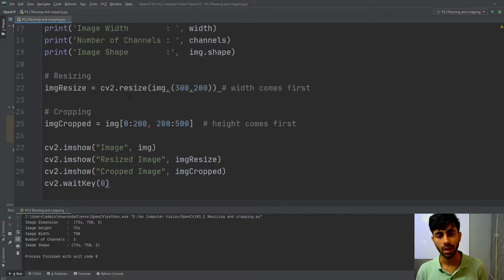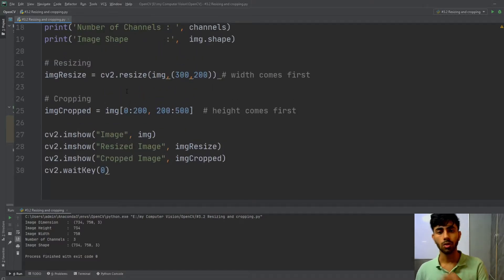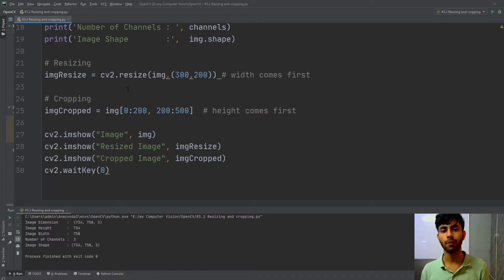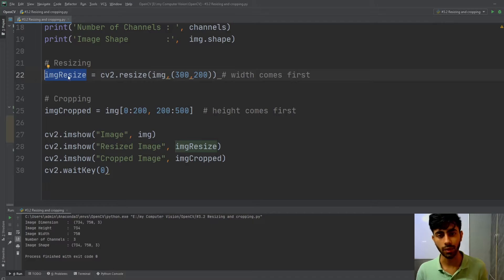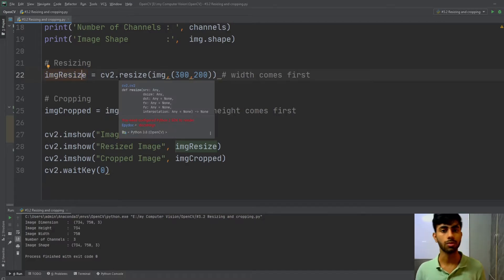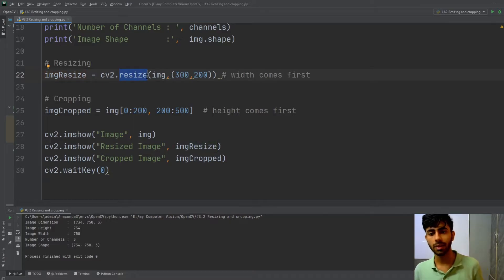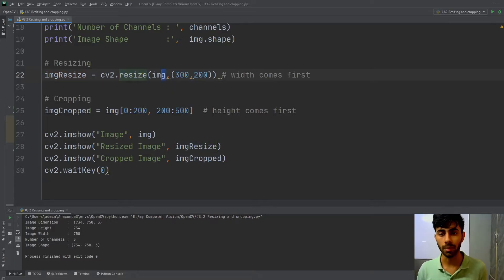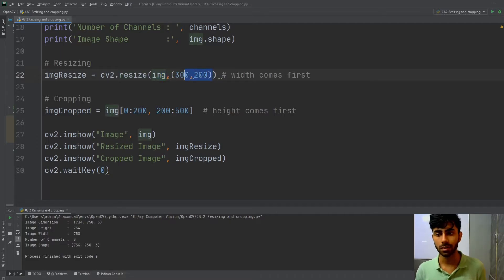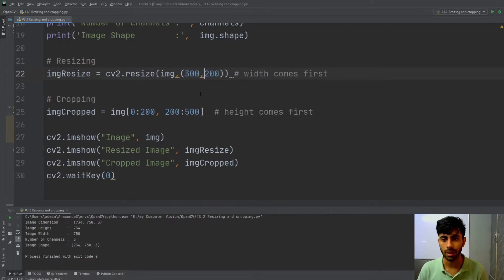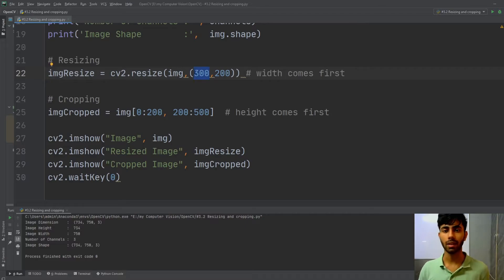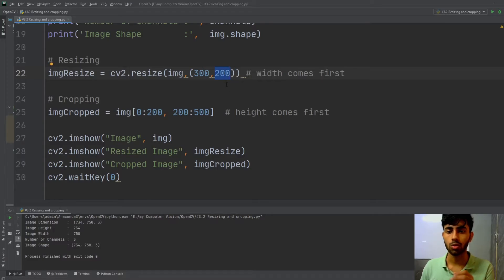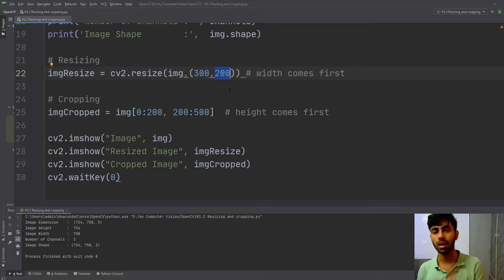Now I perform resizing. I store the final resized image into the img_resize variable. To perform resizing I use the resize method. Inside the resize method I pass the original image I want to resize, and then the width and height. Always remember that in resizing the first value inside the brackets — in this case 300 — is the width.